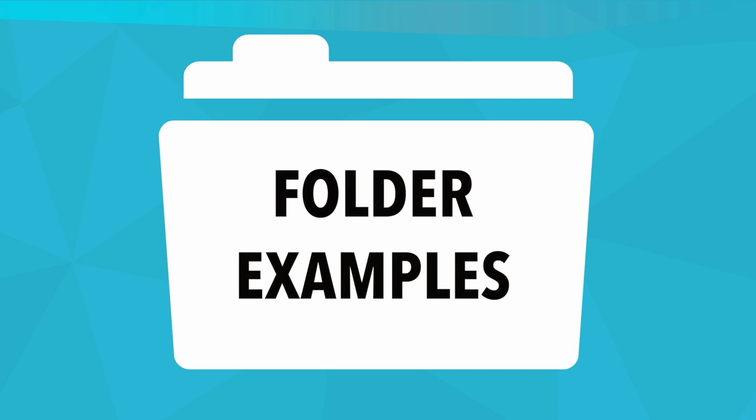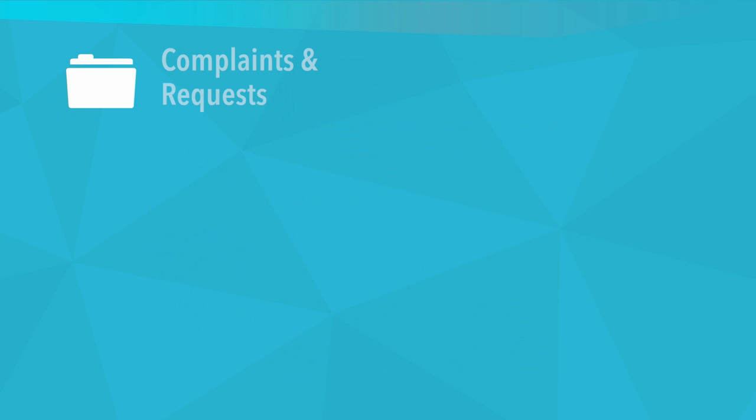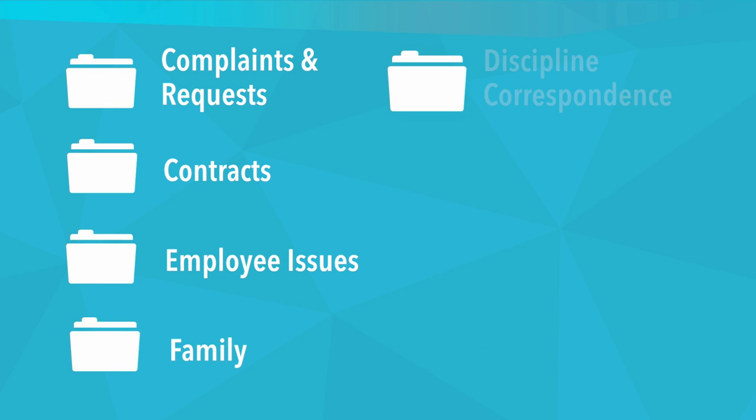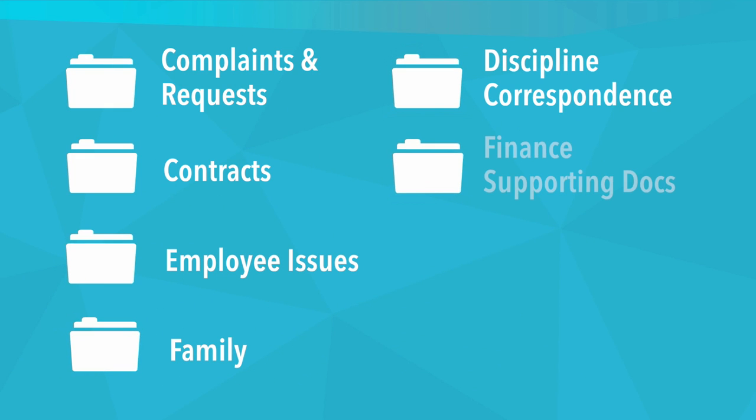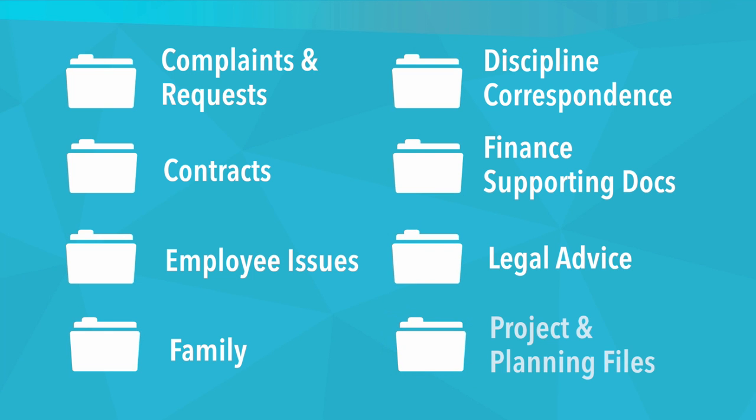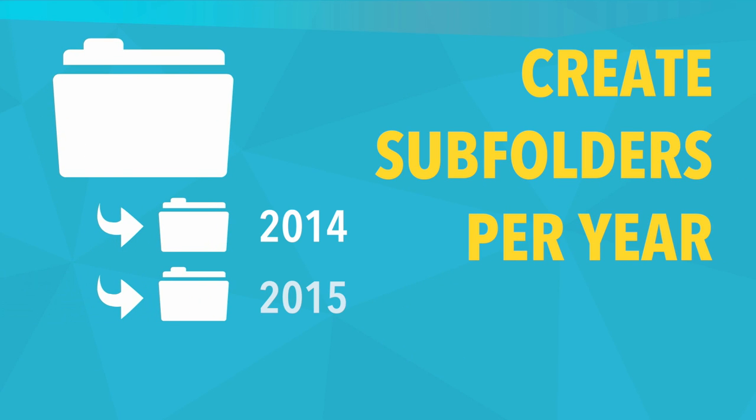Folder examples are complaints and requests, contracts, employee issues, family, discipline correspondence, finance supporting documents, legal advice, and project and planning files. Also consider creating subfolders per year.